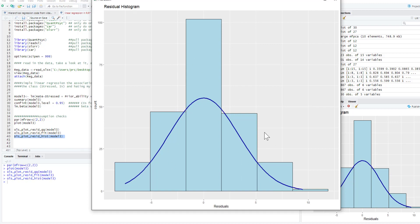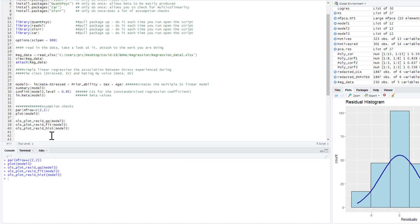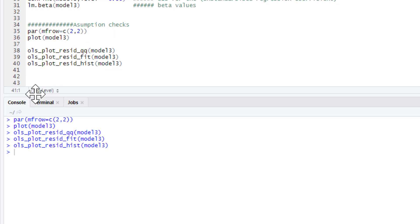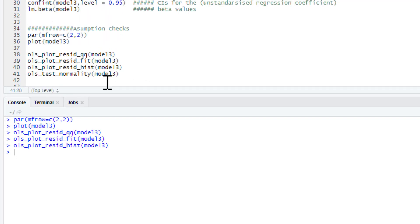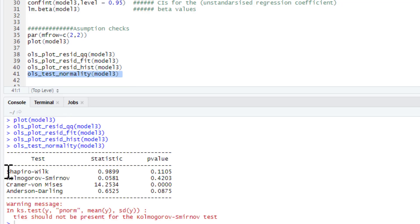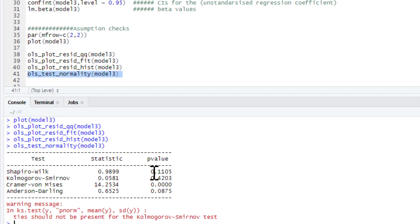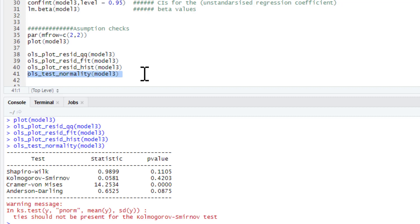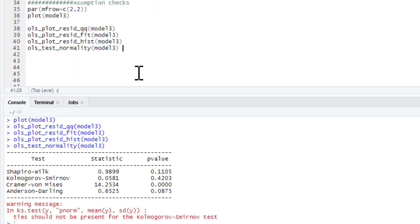You can see the residual histogram is pretty normal as well. Now we could ask for a formal statistical test of this. Which is test normality. So we can run that and we've got the Shapiro-Wilk test. So do we have a normal distribution of our residuals? Yes we do. P-value of 0.1105. So that's probably the measure that we would use rather than a Kolmogorov-Smirnov test. You're better off really looking at the plots though in my opinion.